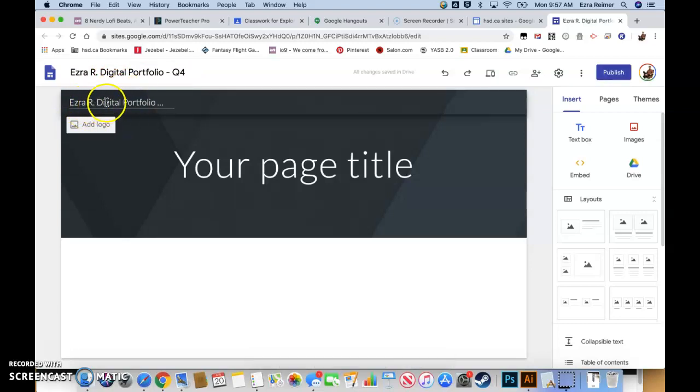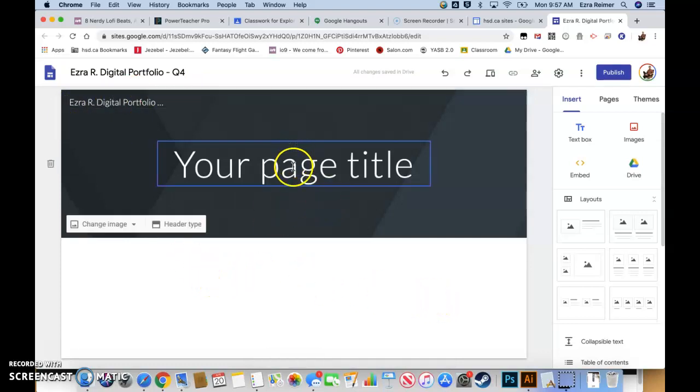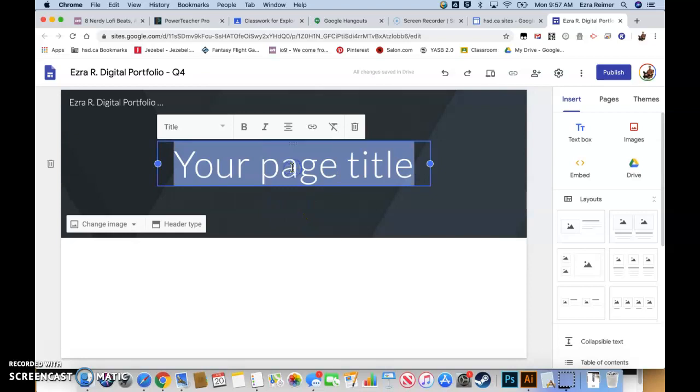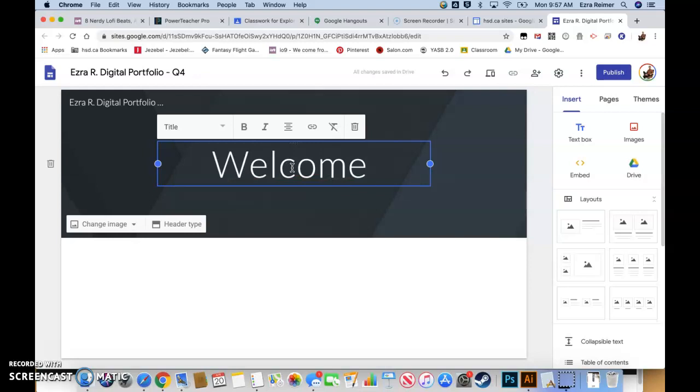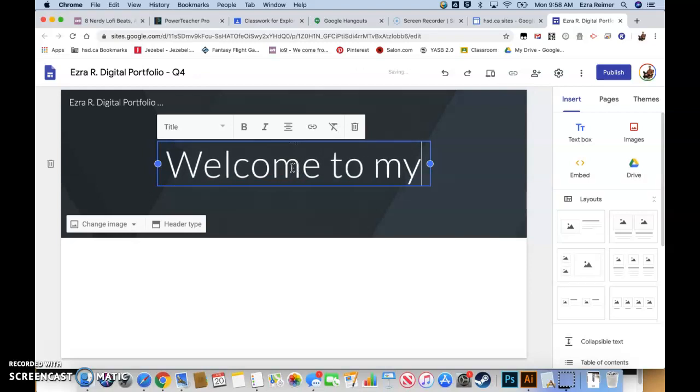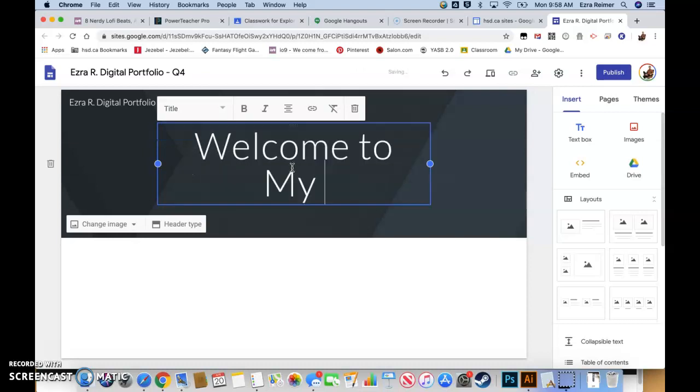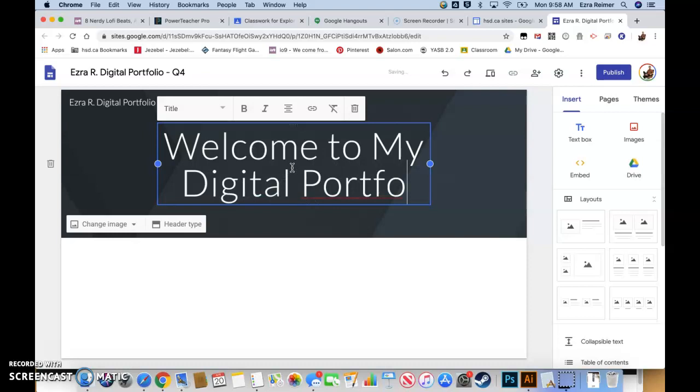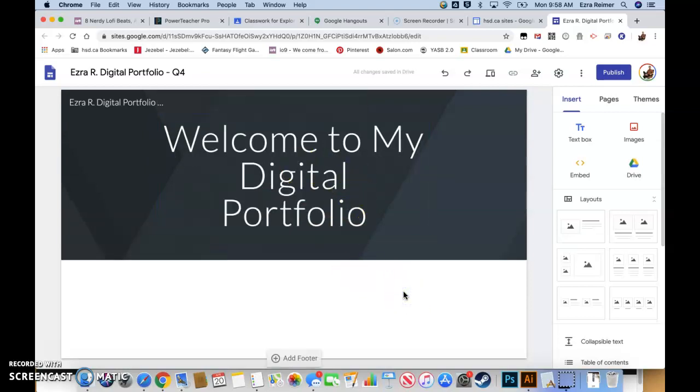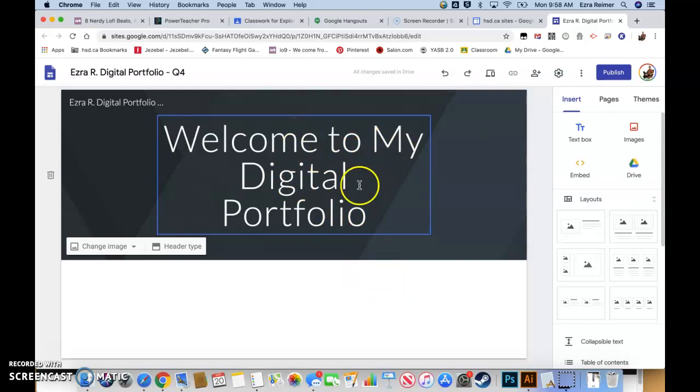You'll notice that your name of your site pops up right there and we have some placeholder text here. We're going to double click here and we're going to type 'Welcome to My Digital Portfolio.'